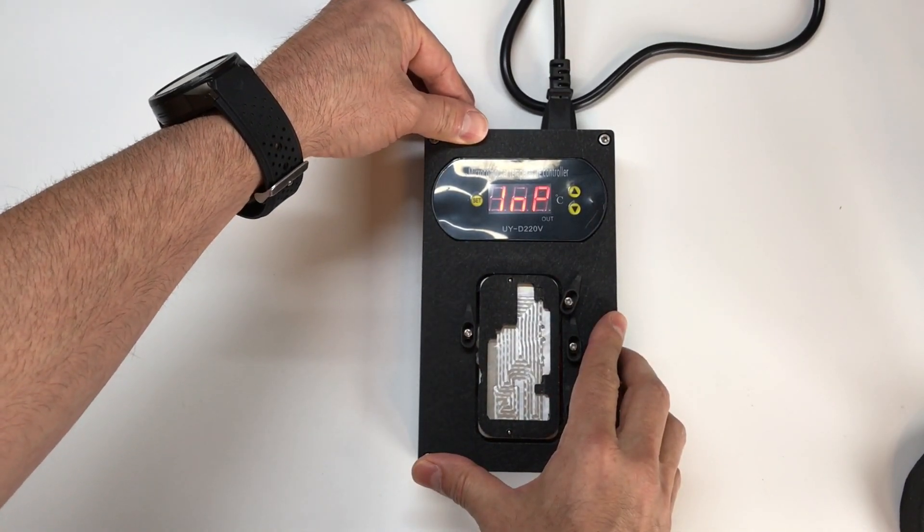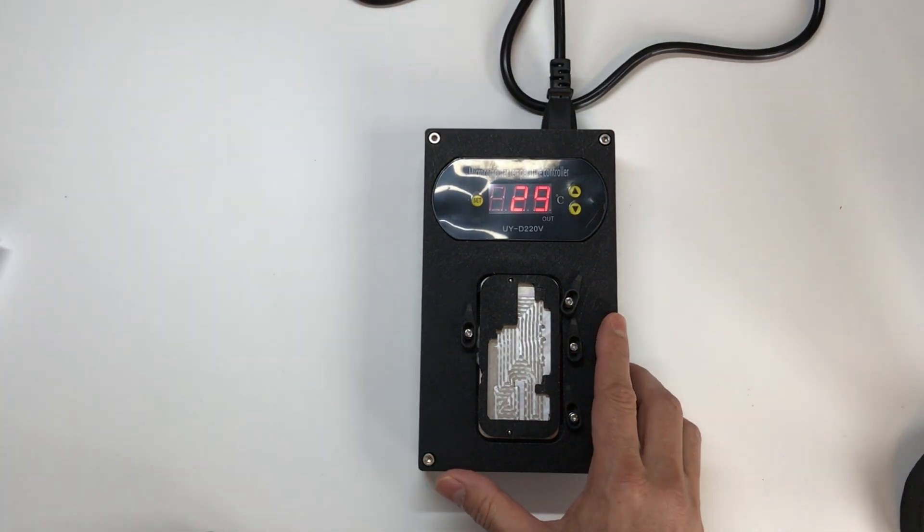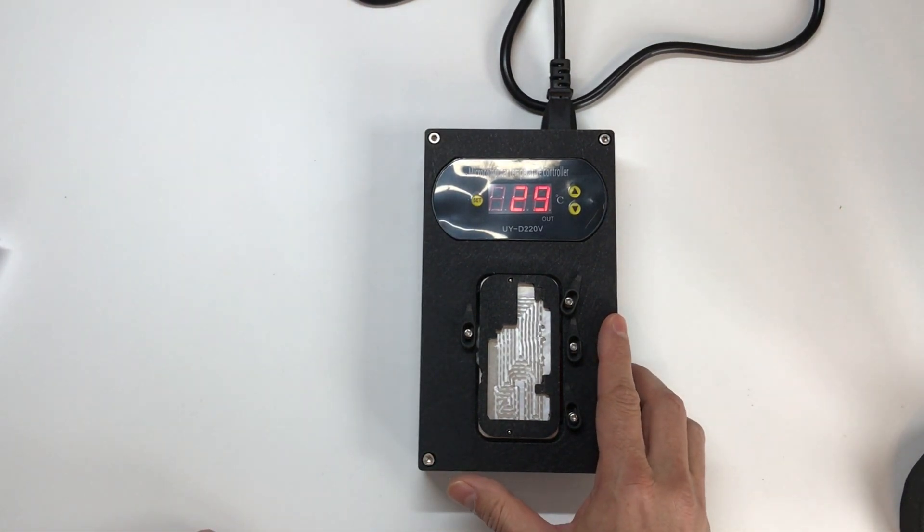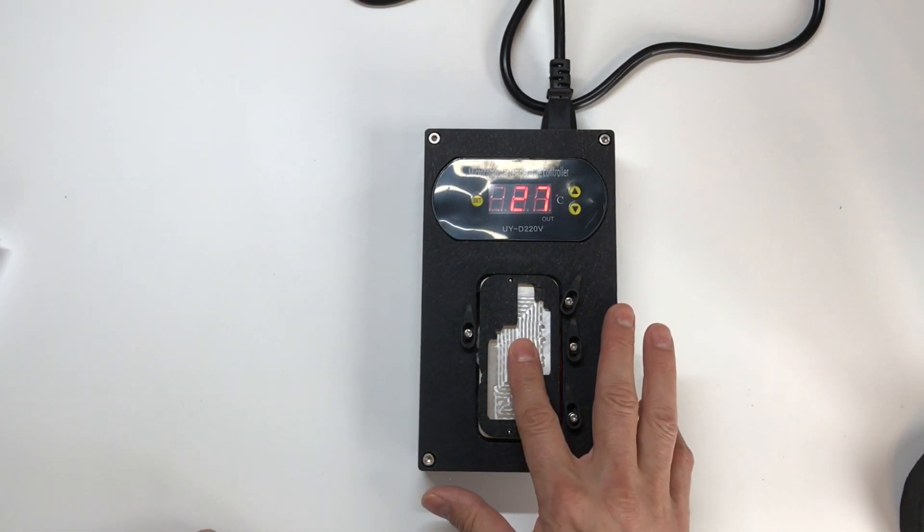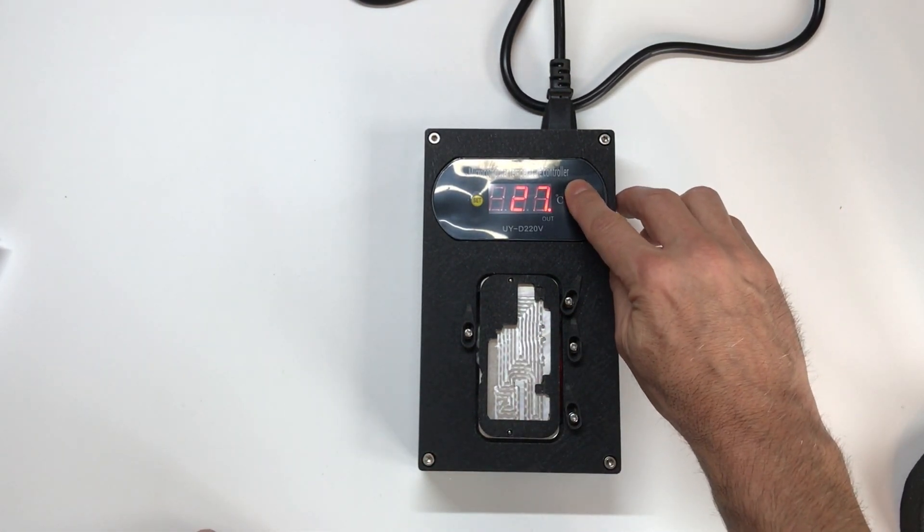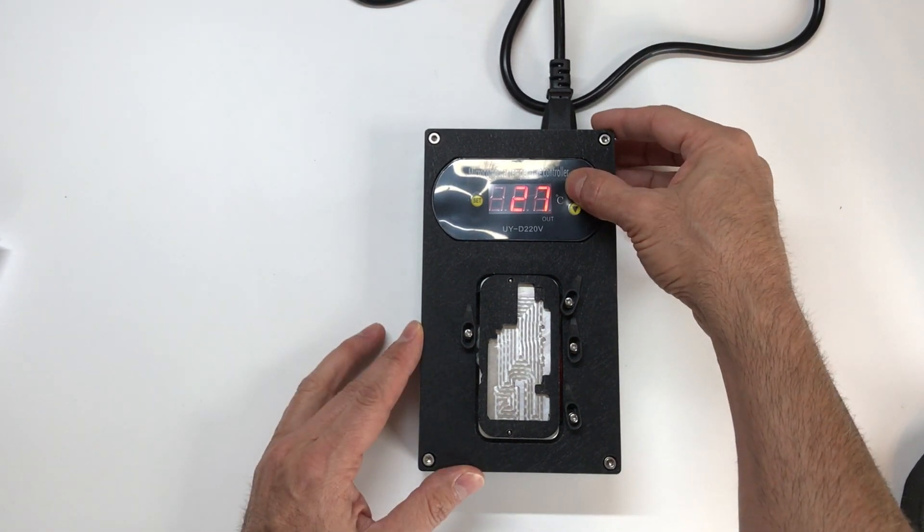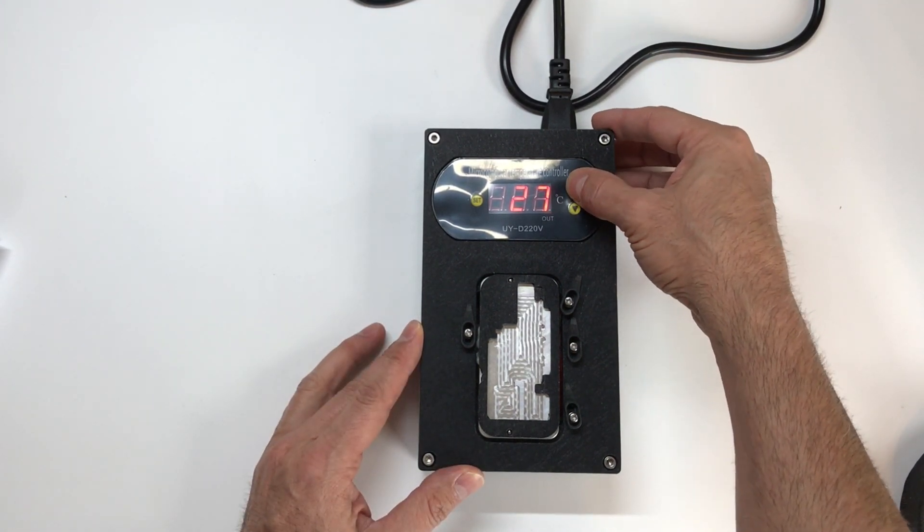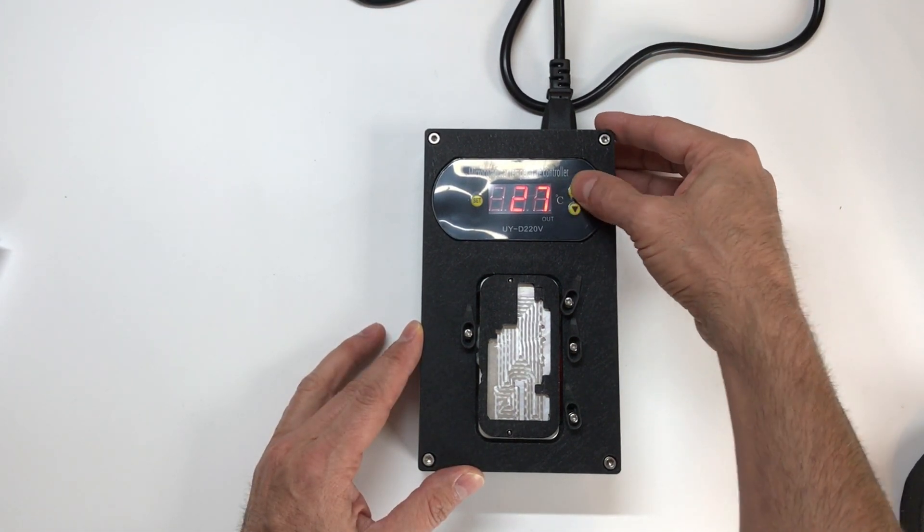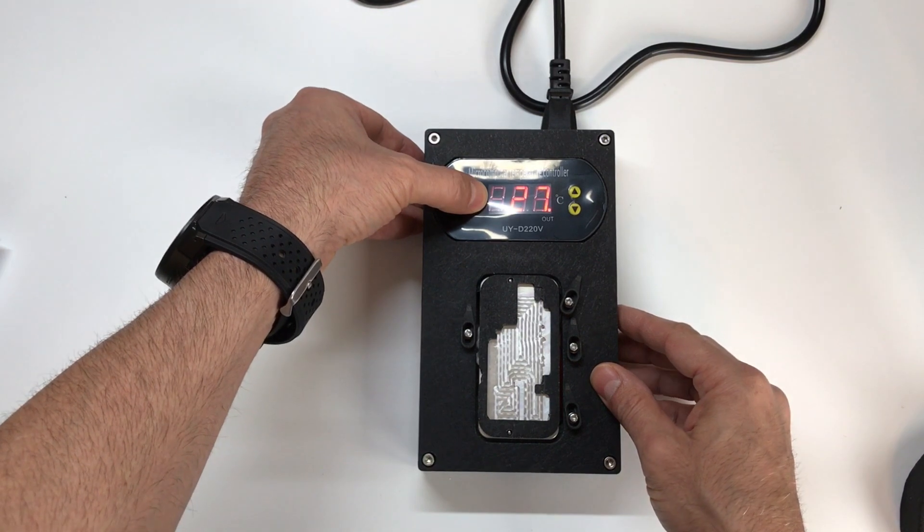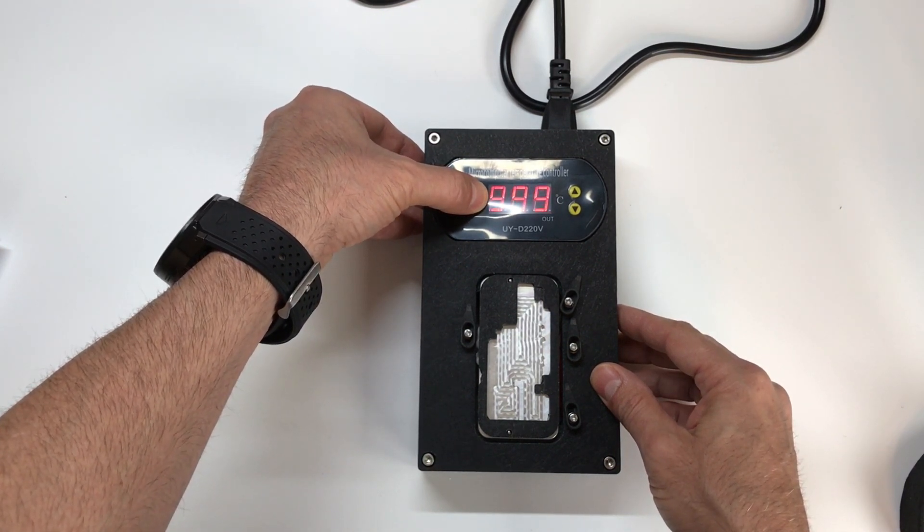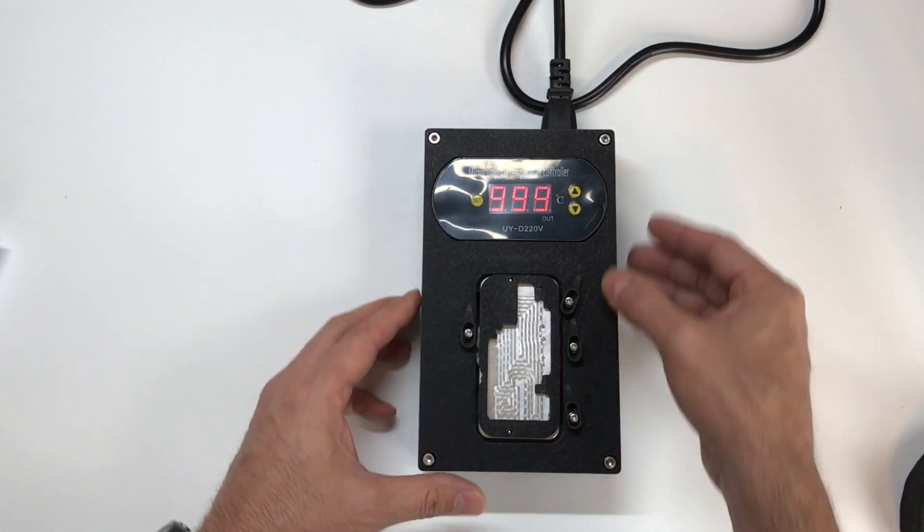On the back, we've got a power switch. So if you just click that, this will turn the unit on. And in order to get the temperature set up on this, what we're going to have to do is just hold down the set button on the left-hand side. So as I press this for a couple seconds, the display will begin to flash.